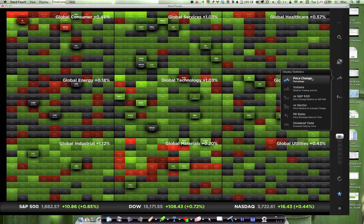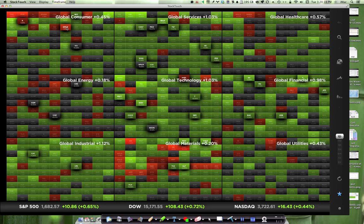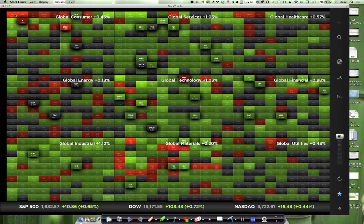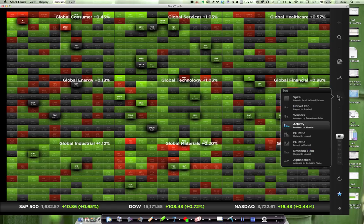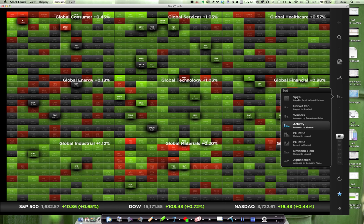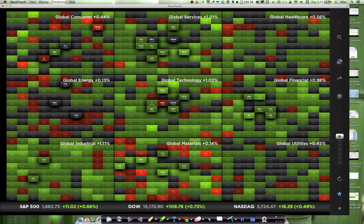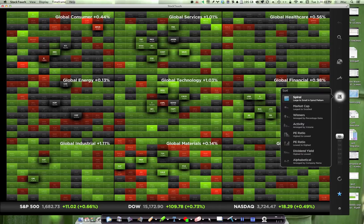So now we're looking at price change. Red obviously indicates the stock is losing money. Green, it's up. And black, it's sort of neutral. The order in which they appear, top left to bottom right of their sector, as I mentioned before, is here. So you can arrange them in a spiral with large to small cap. So here's your large cap stocks up in the top left, and your small cap stocks in the bottom right. I don't particularly find that very useful.